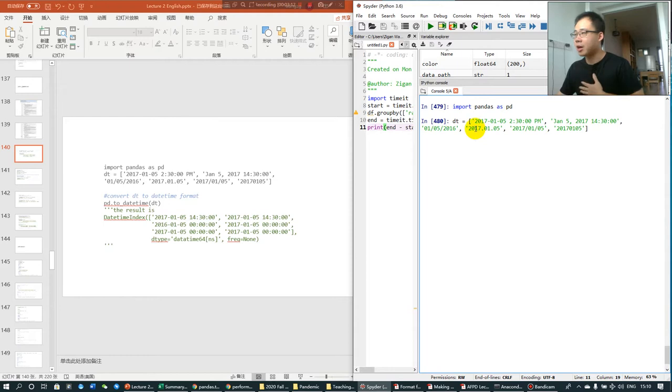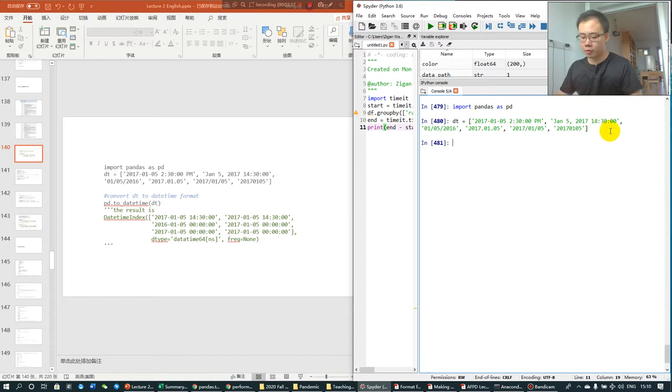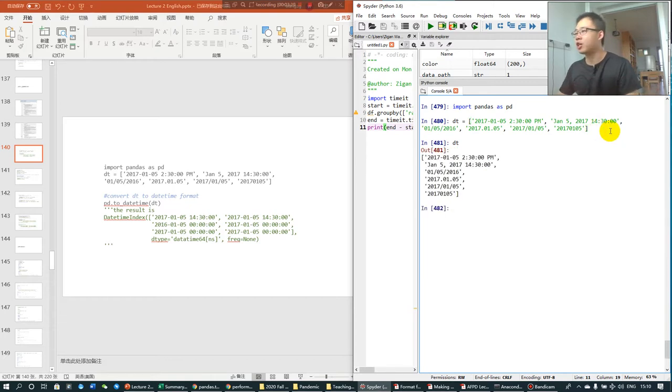And this is year, month, date. So DT is just a list of strings.